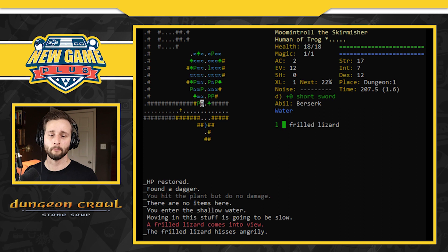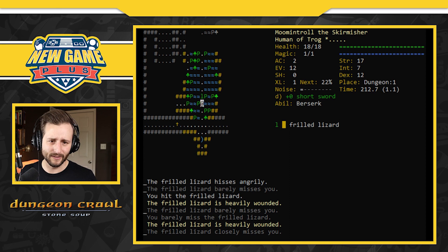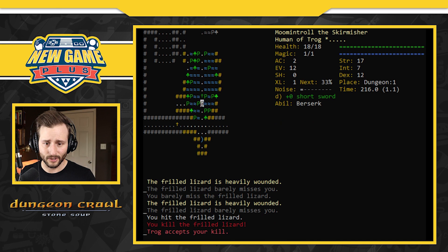Let's go take on this lizard. We're going to stay on dry land. Oh, he came towards me. He's heavily wounded already. He misses me. Heavily wounded misses me. Heavily wounded misses me. Am I hitting it? You kill. He didn't even touch me. Trog accepts my kill.